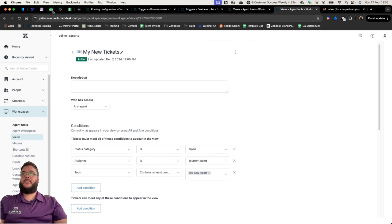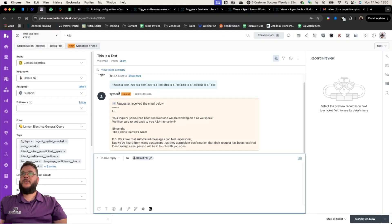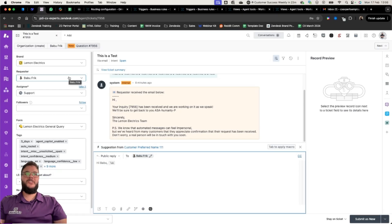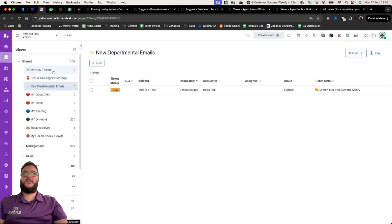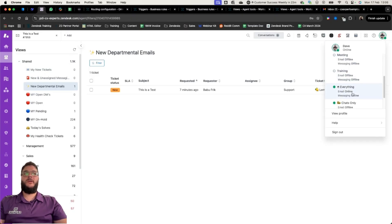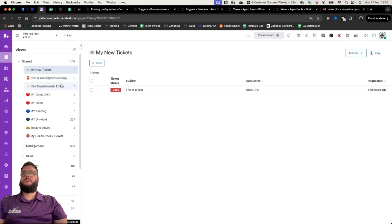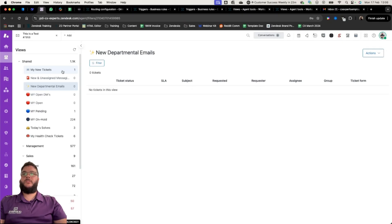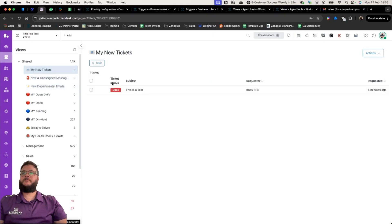Let's look at an example. I've sent in a ticket to our Lemon Electrics inbox — the request is from Babu Frick from Star Wars, one of my favorite characters. This is a brand new ticket in the new department emails group. I'm going to go online, and as soon as I do, this ticket is going to move from the new department emails view into 'My New Tickets', because I have gone online. I've chosen to go online for everything.